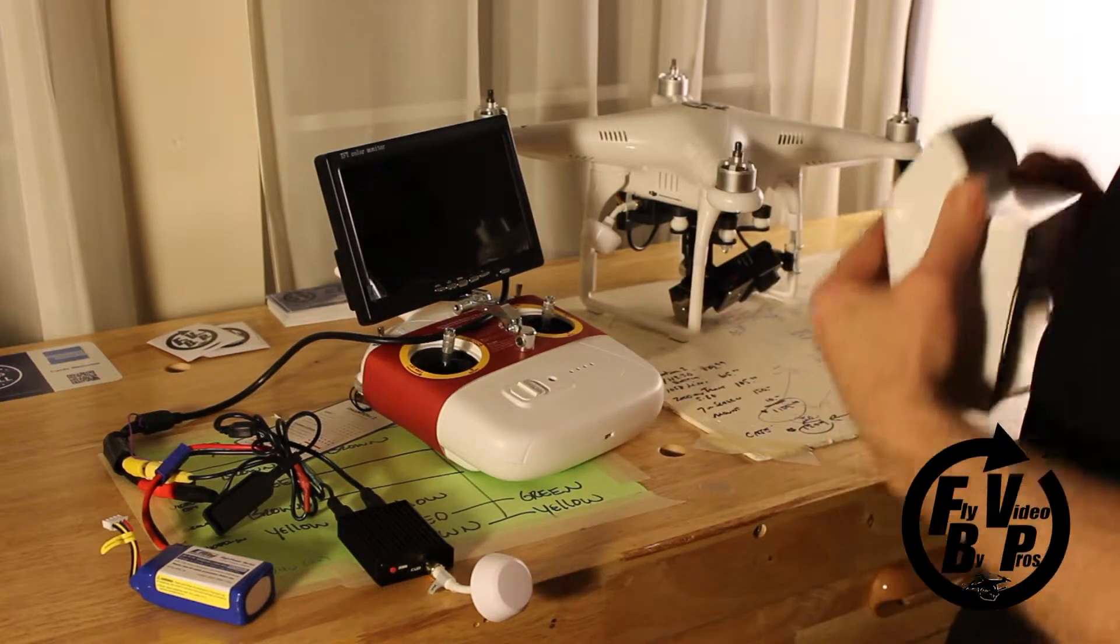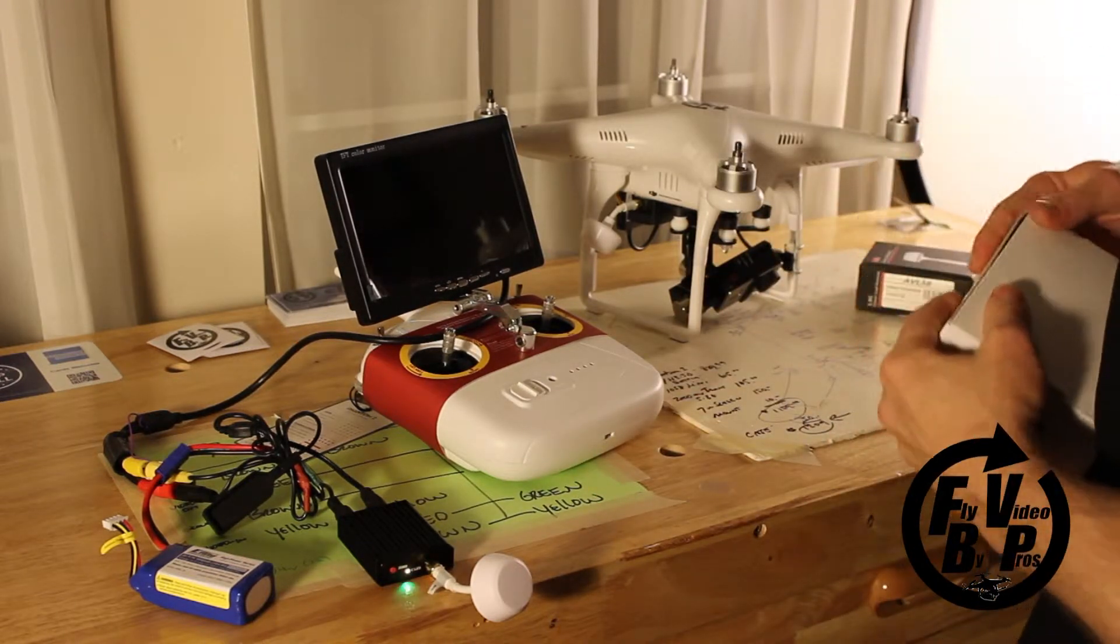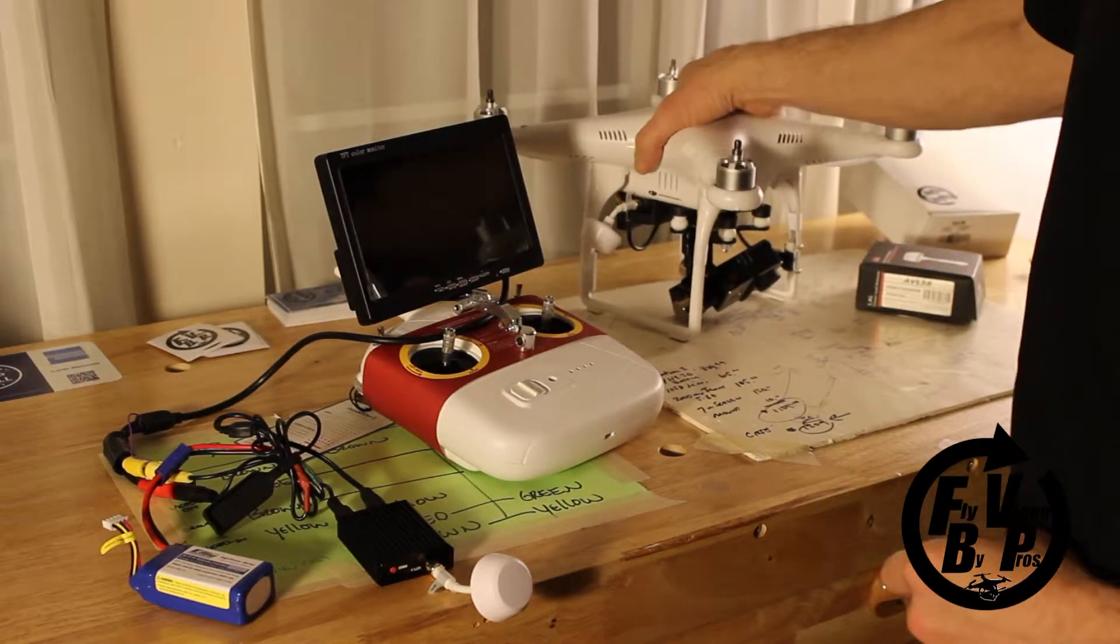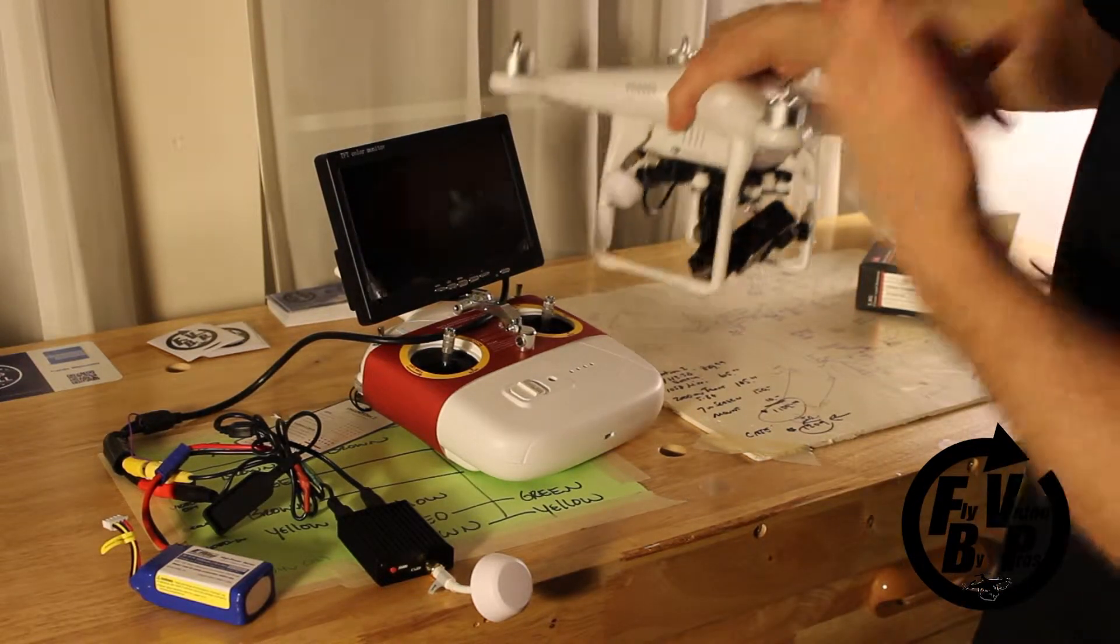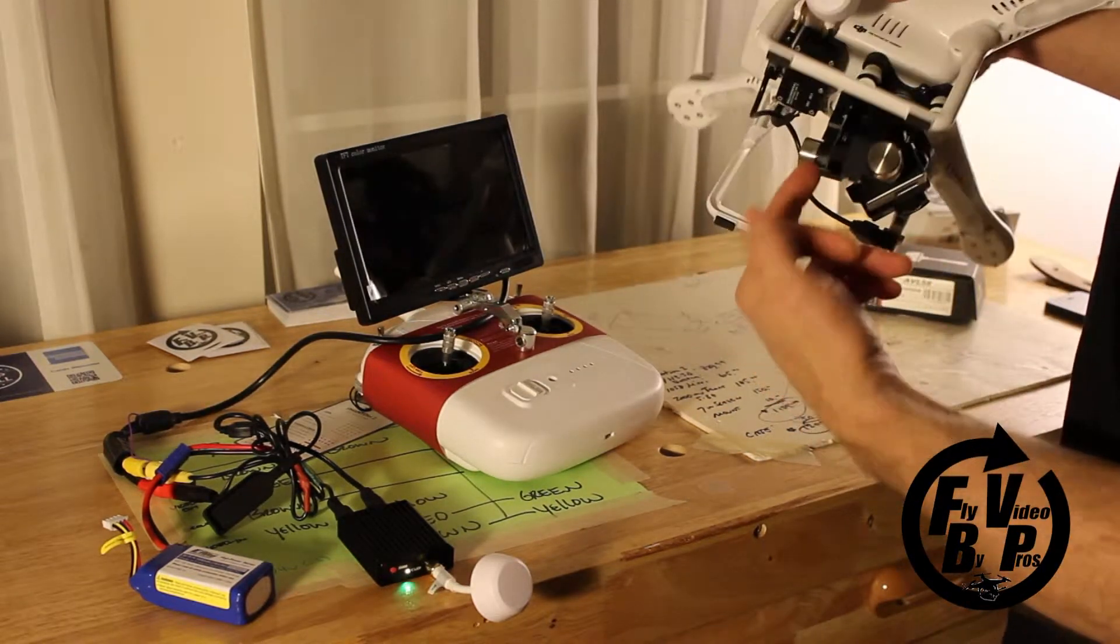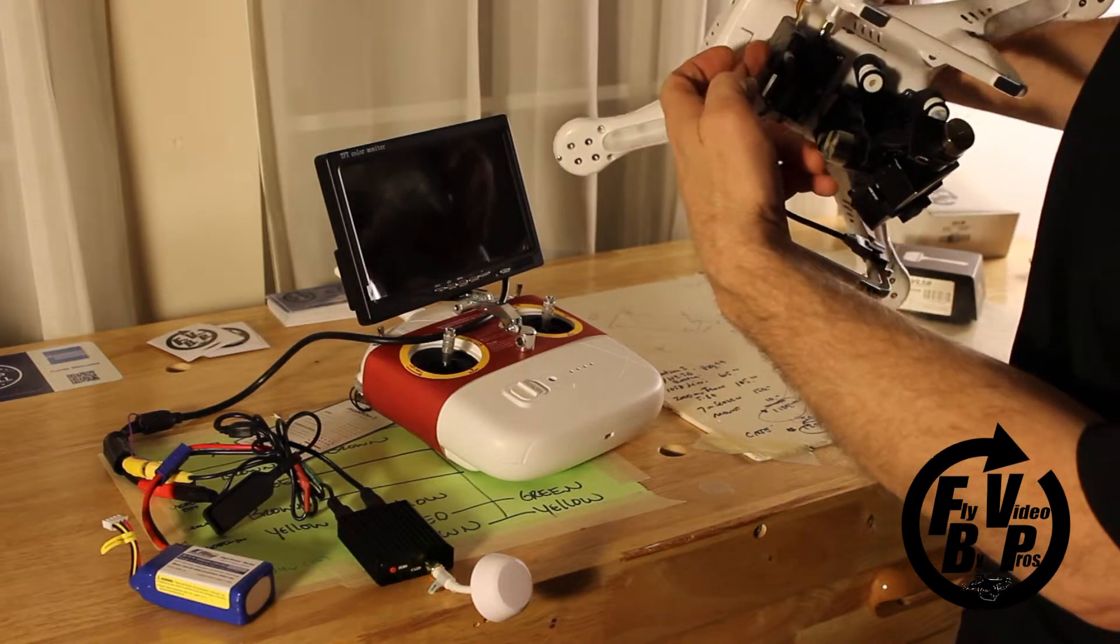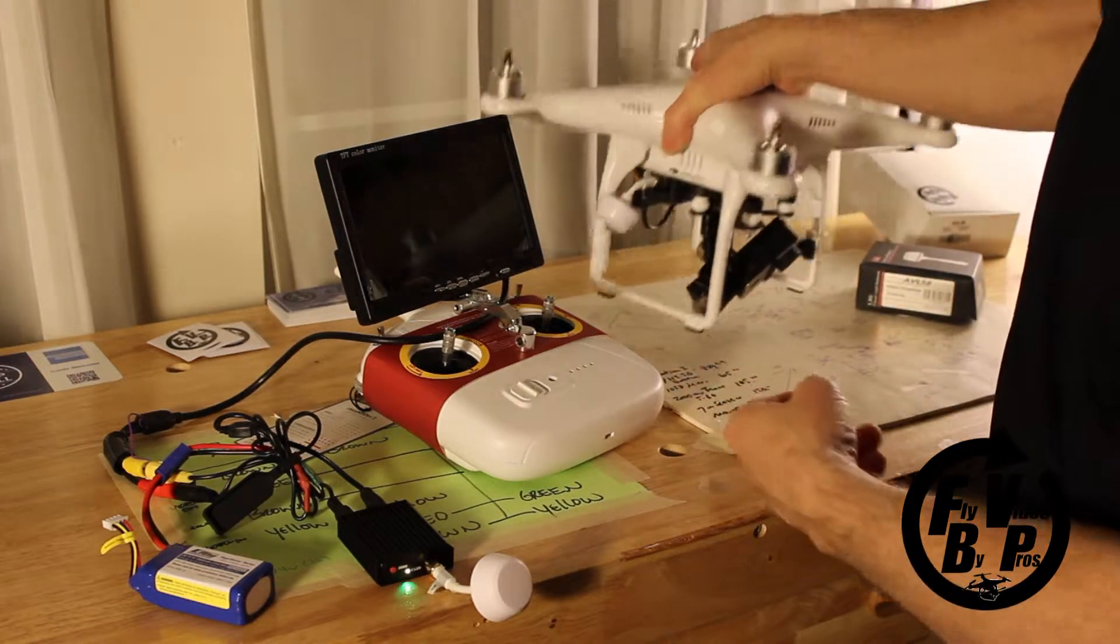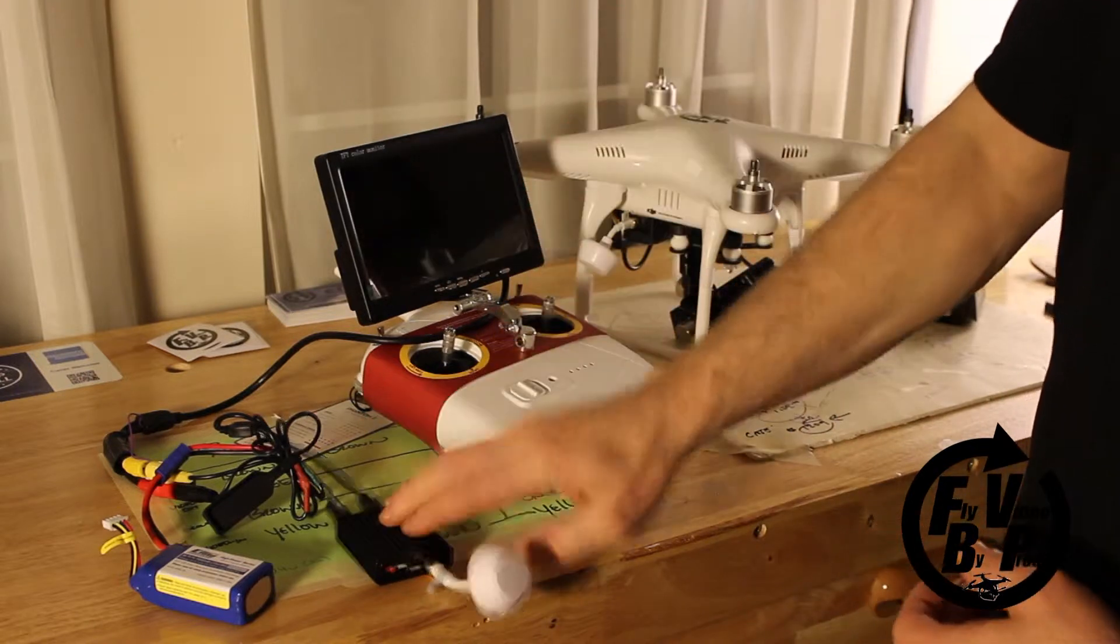You can see that it's on the bottom of the quad here on the Phantom 2. This is a Phantom 2 Version 2. It's got the AVL transmitter, the IOSD Mini, and the H3-3D gimbal.